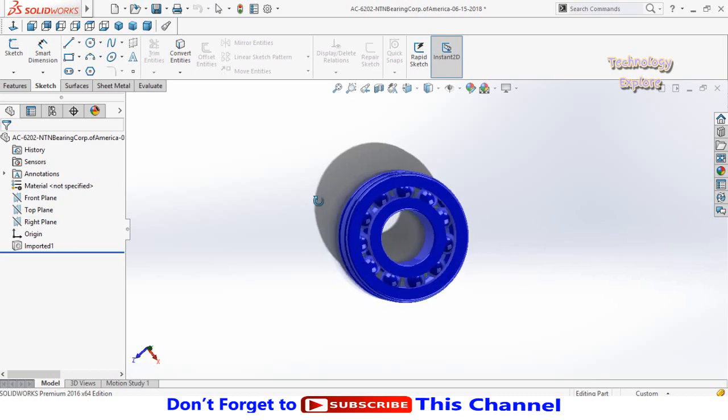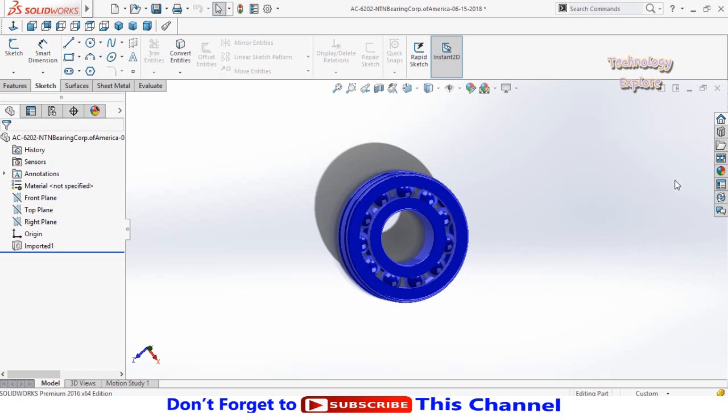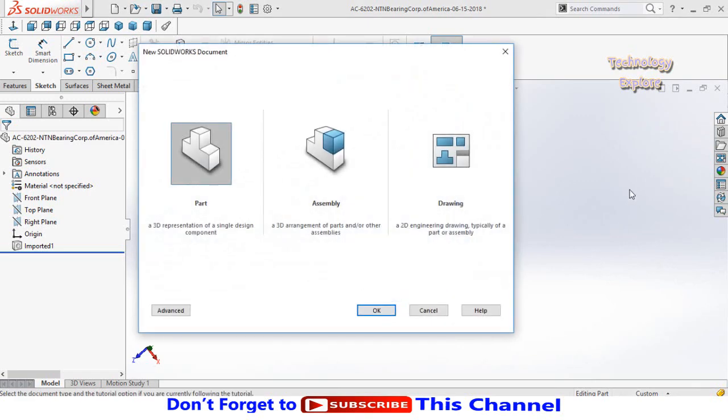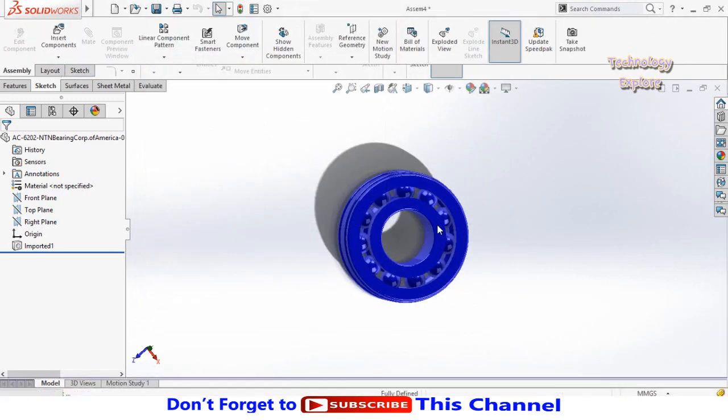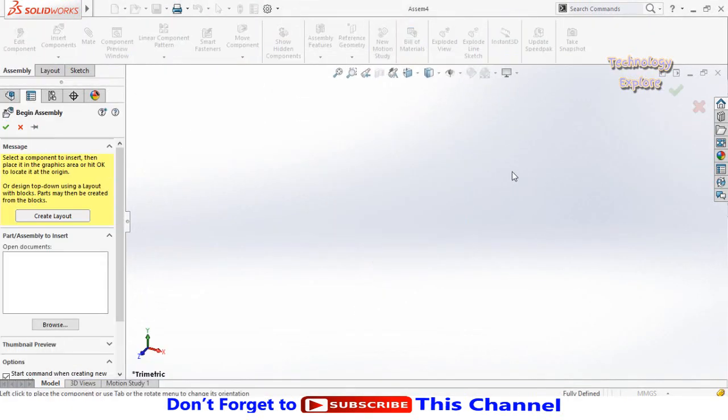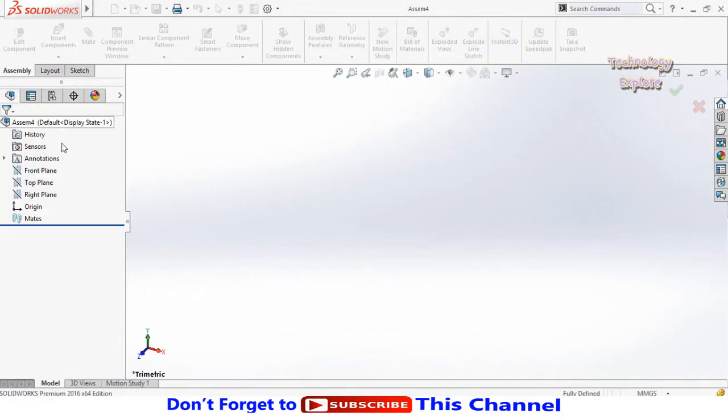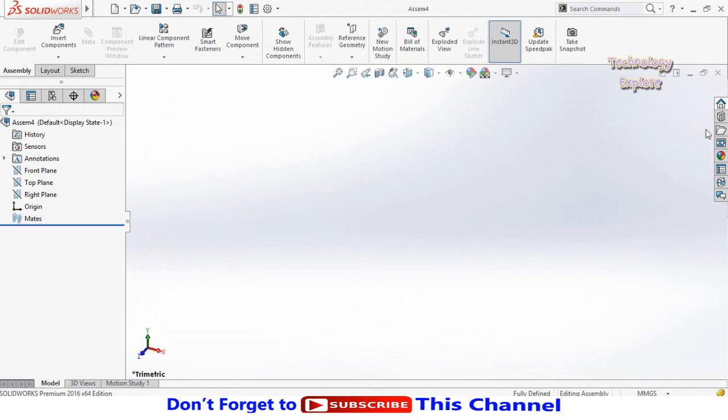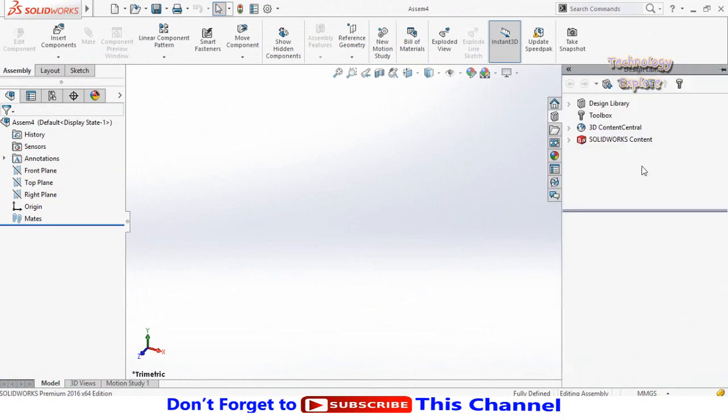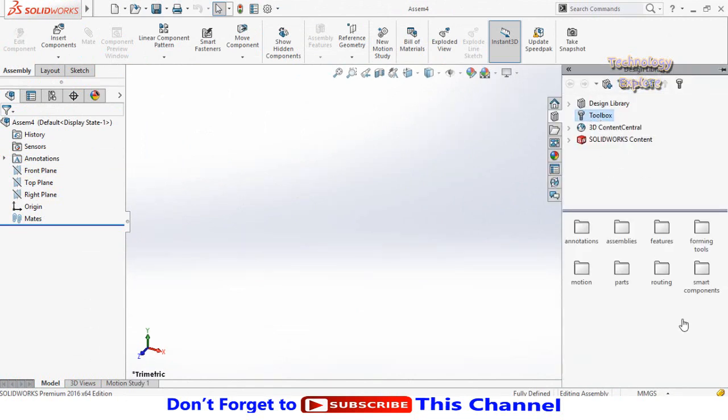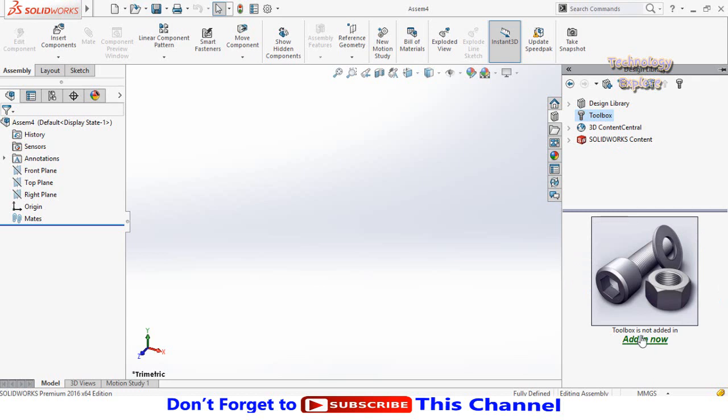The next question most people ask me is how we can find the exact bearing size in SolidWorks design library. Let me show you how. First, let me open an assembly. Close this dialog, click on design library here, then click on toolbox, then click add-in now.